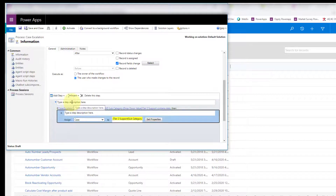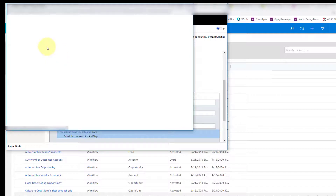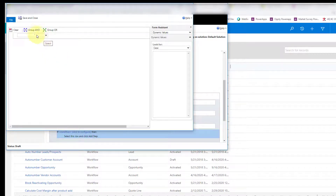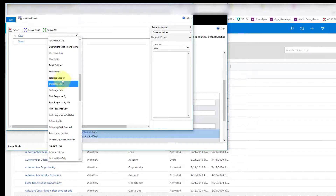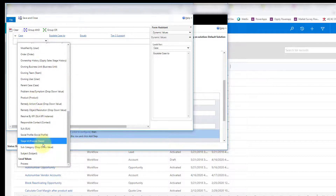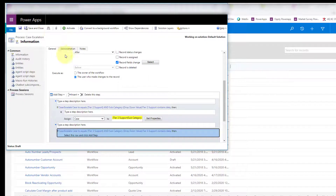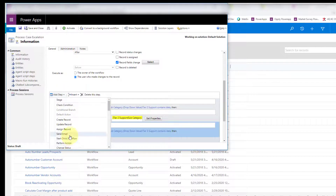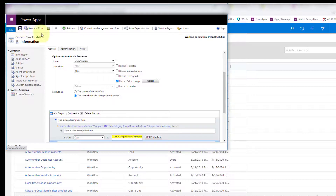Now put the cursor back at the top line and add another check condition. Set the condition: case escalate case two equals tier three support. Again, check that the subcategory team lookup for tier three support contains data. At the end, I always like to put a stop workflow step in there as well. Then go ahead and save and activate the workflow.